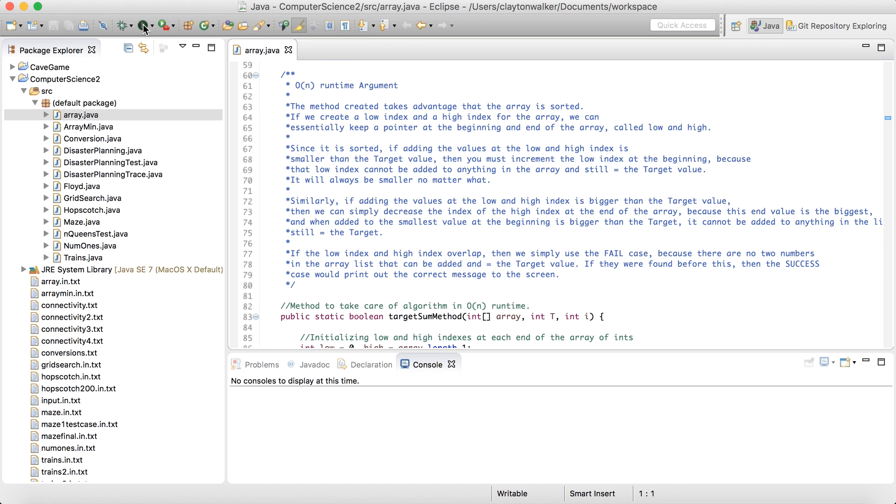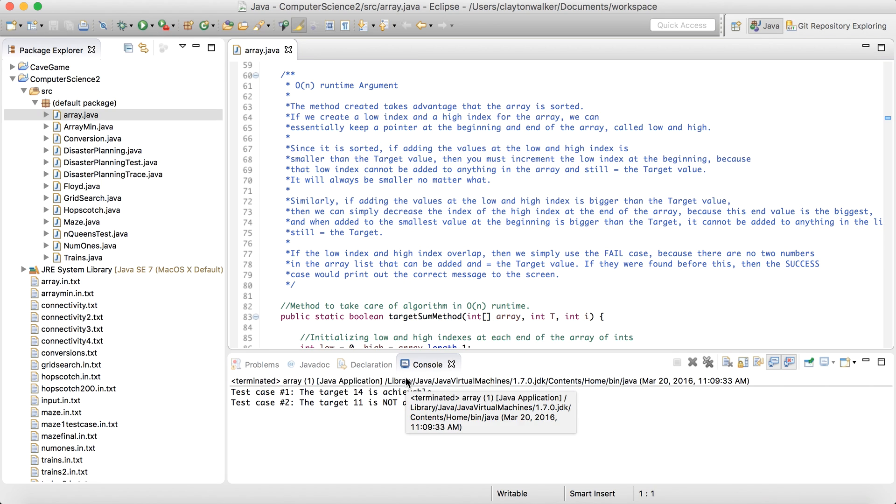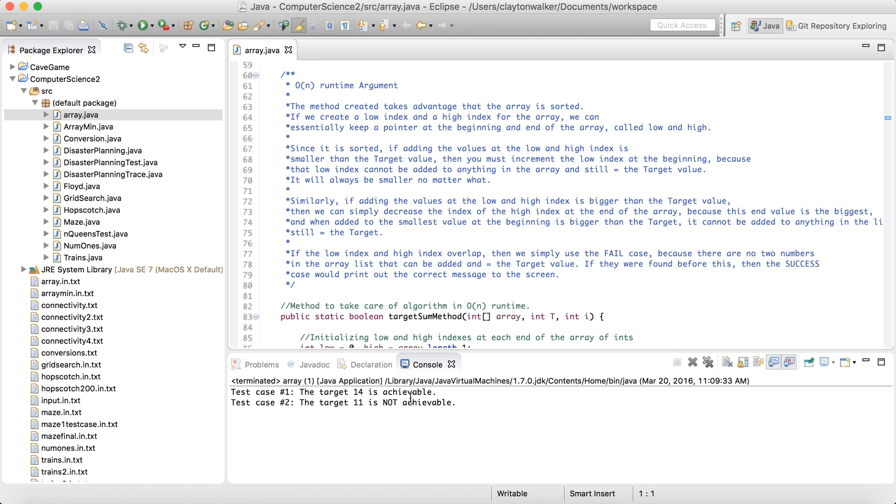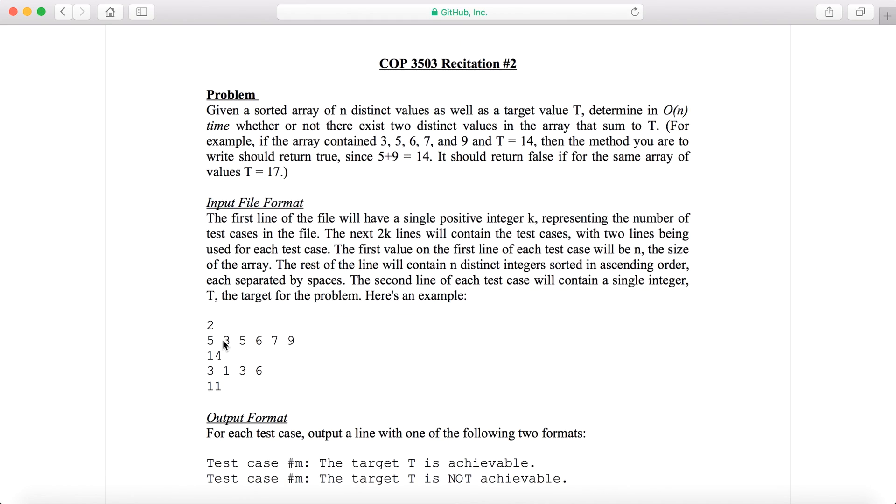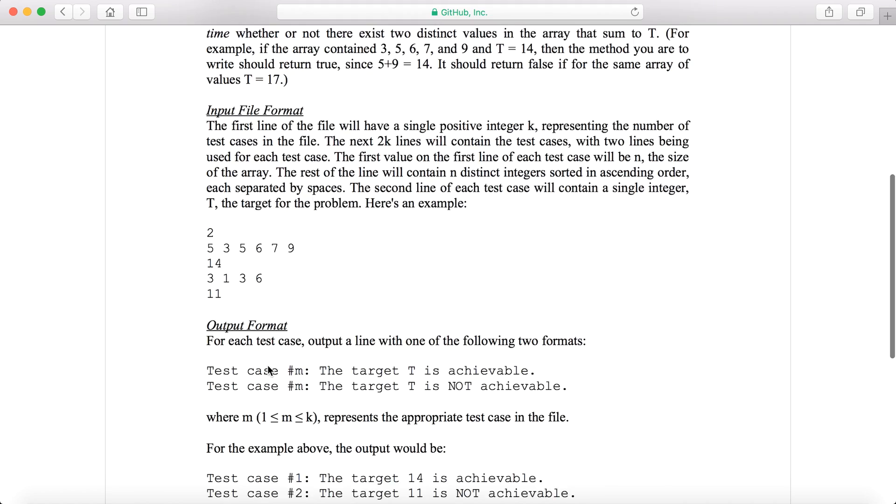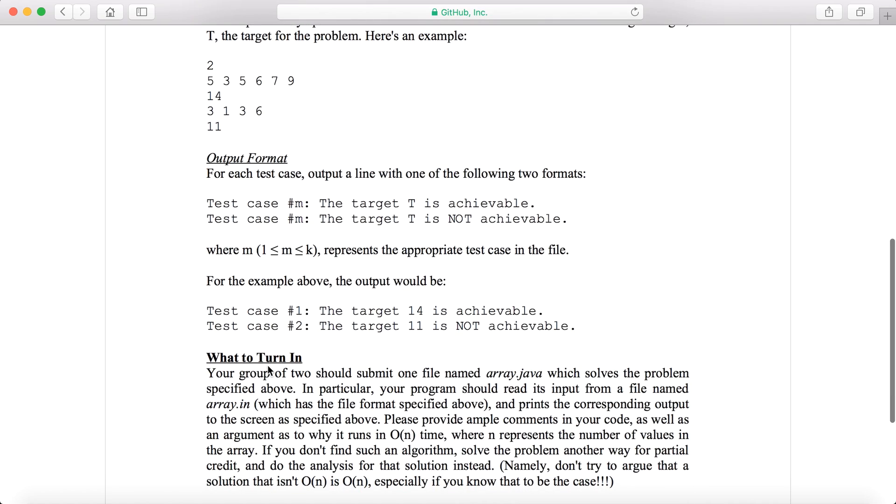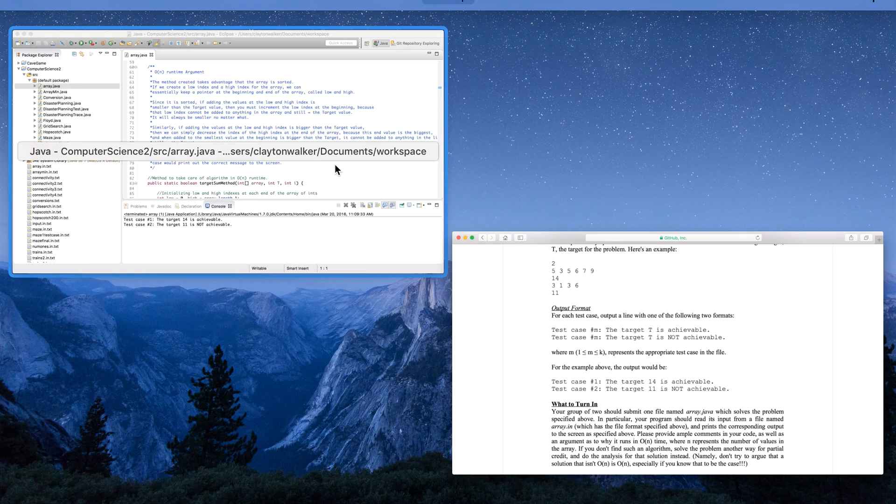We can go ahead and run this as an application and see the target 14 is achievable while the target 11 is not achievable. You can see right here, five plus nine does result in the target value of 14, so five and nine are two distinct values. Whereas in here, we're an array of one, three, and six. You can't add them in any way to get 11 with just two values. The highest you can get is nine. That's basically it for the first one.